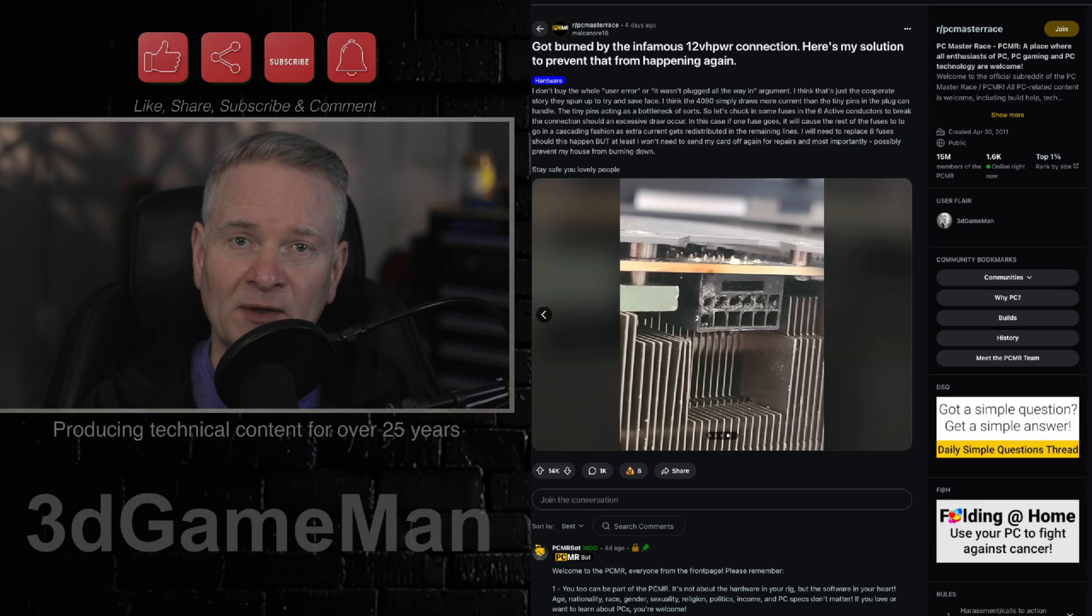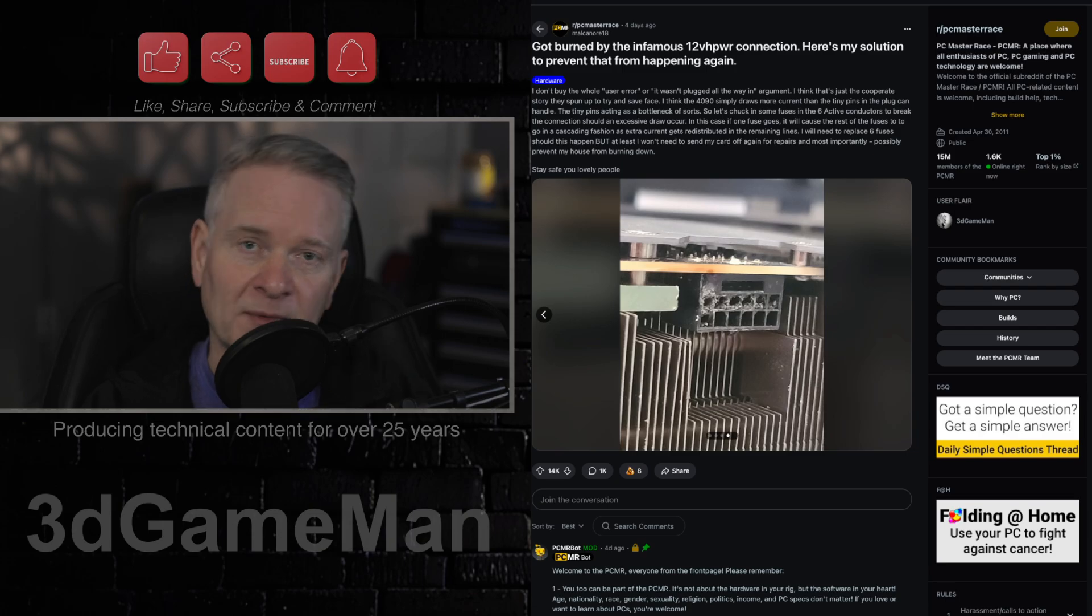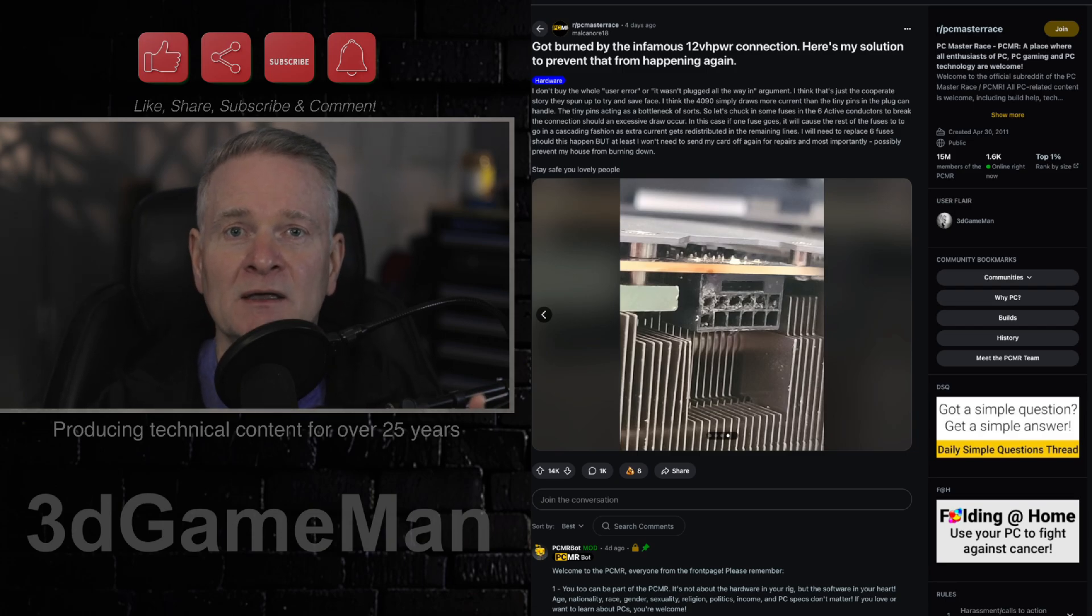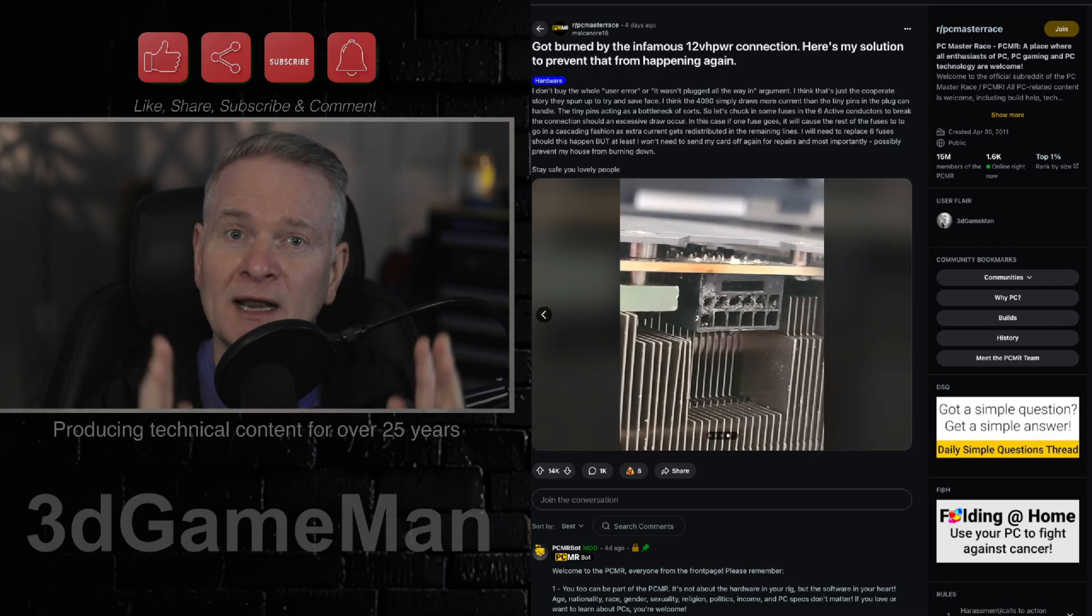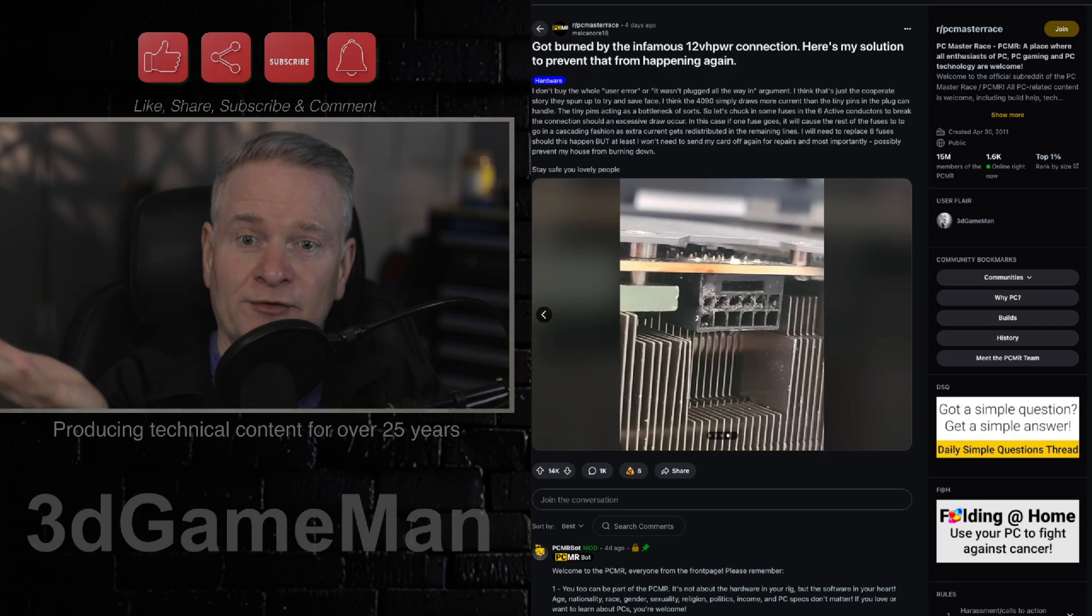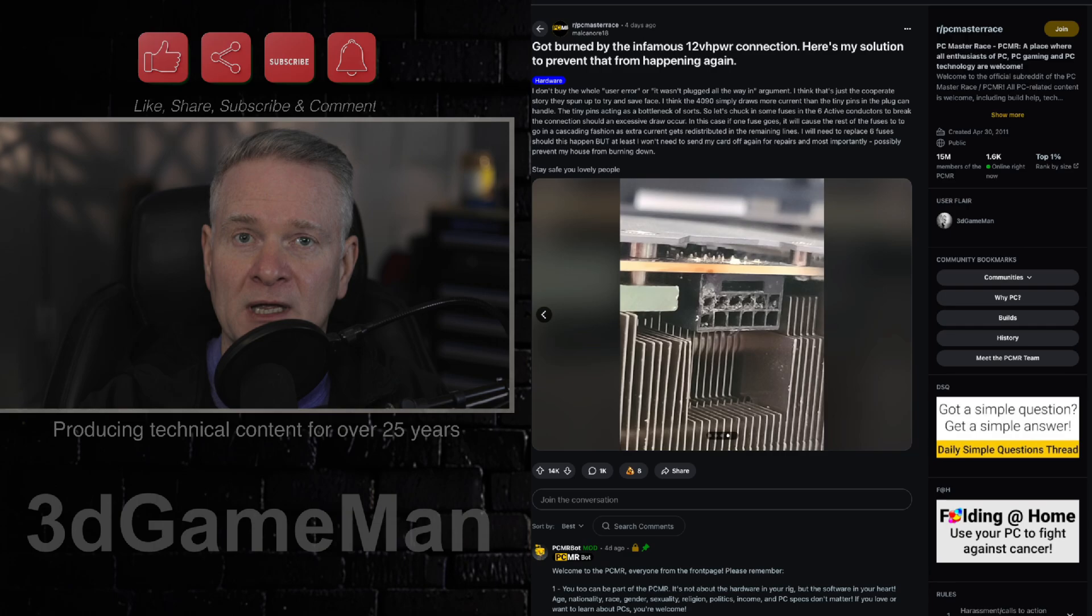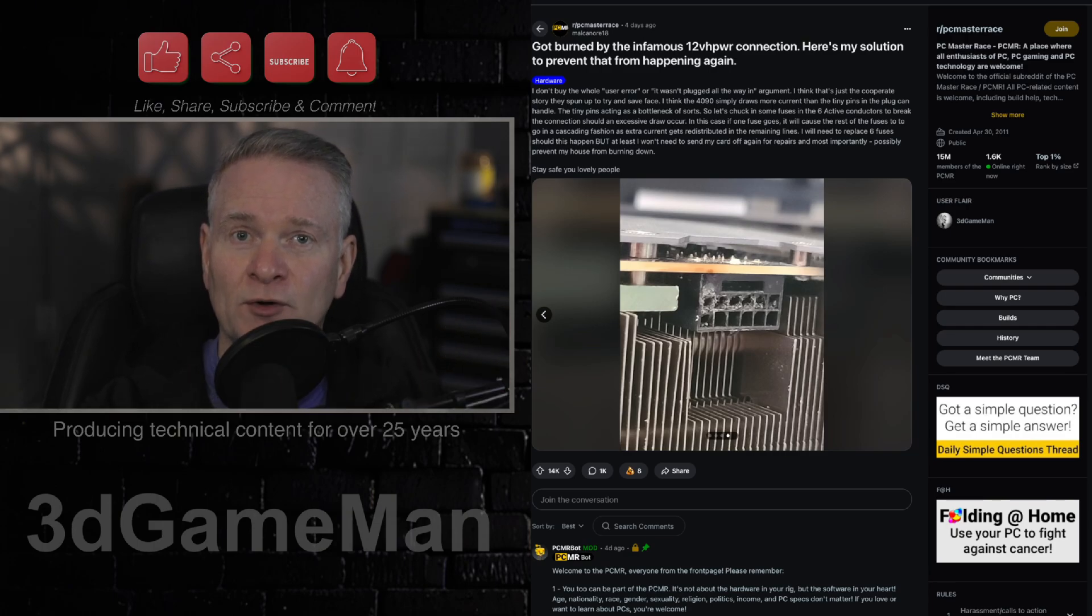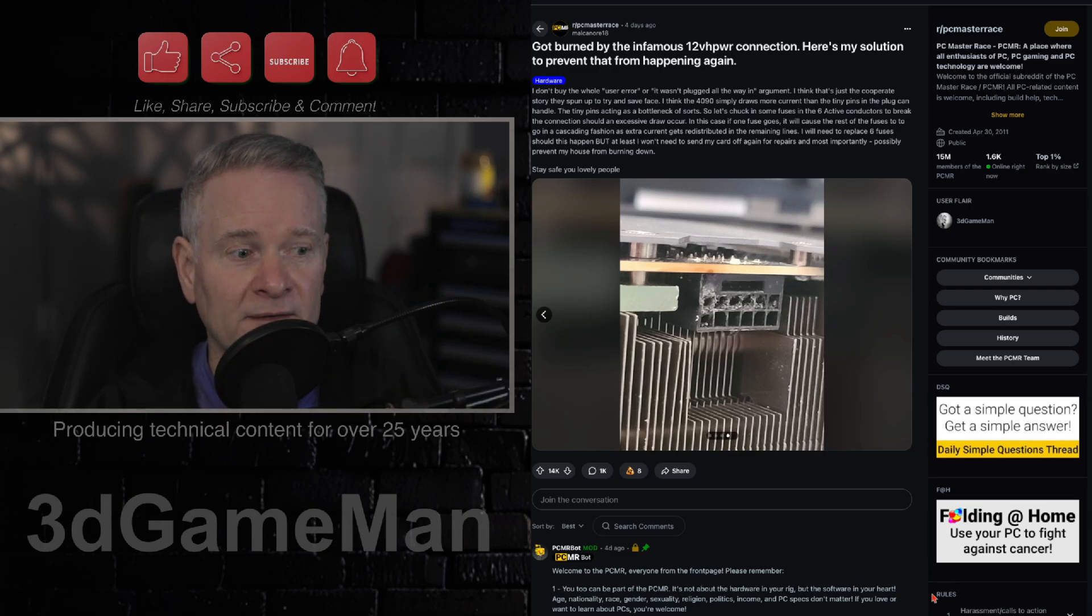As I mentioned in previous videos, I would rather see four or five 8-pin connectors coming out of the video card. Sure, it doesn't look pretty. Who cares? Who cares if it's pretty? At least it's stable. And you don't have to undervolt and underpower and underclock your video card.